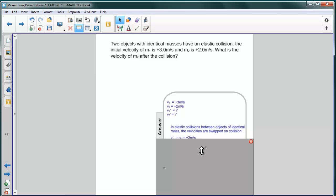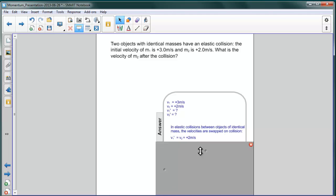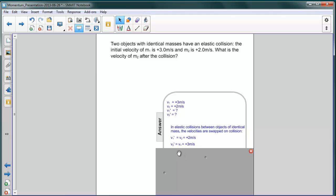Therefore, what we found in the last part was that V1 — object one — after the collision obtained the velocity of object two, which is two meters per second. And in this part, we are asked what the velocity after the collision is of object two. That is V2 prime equals V1, which is three meters per second.